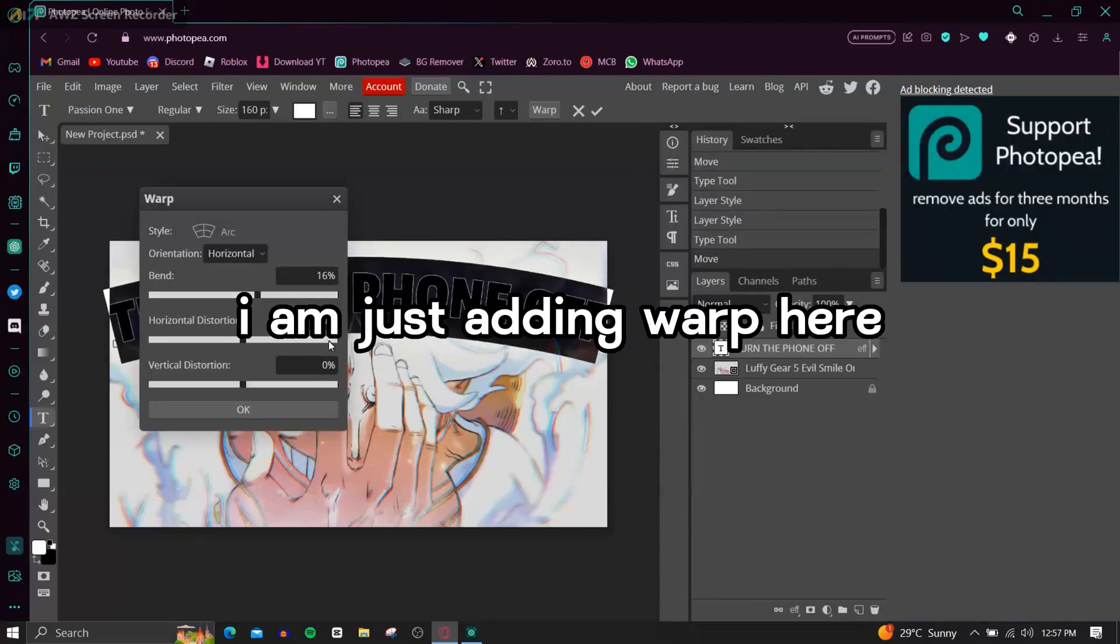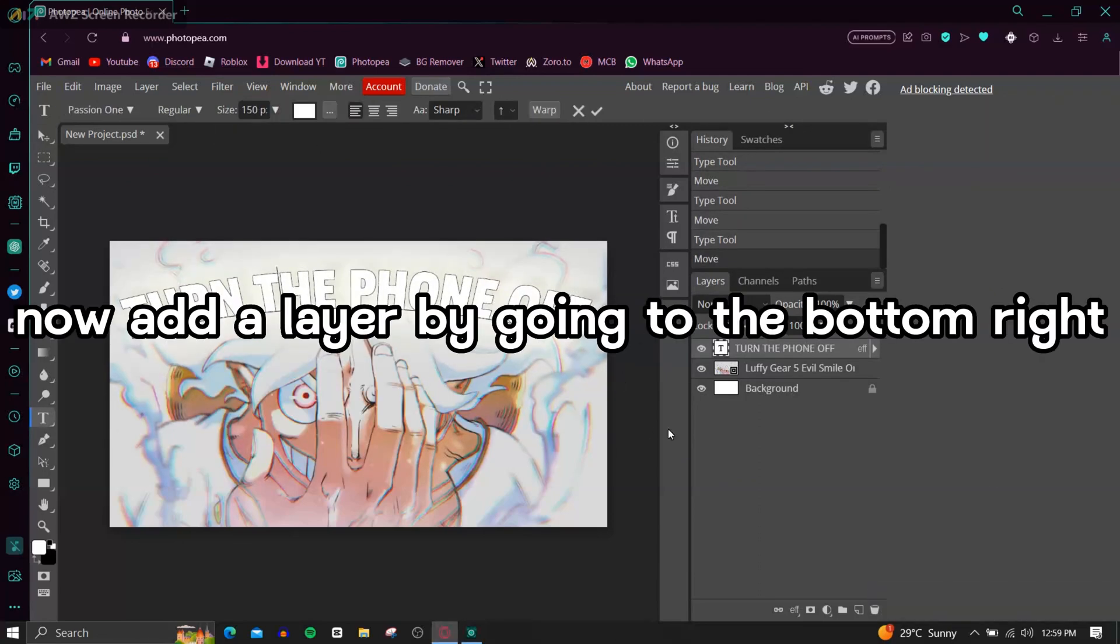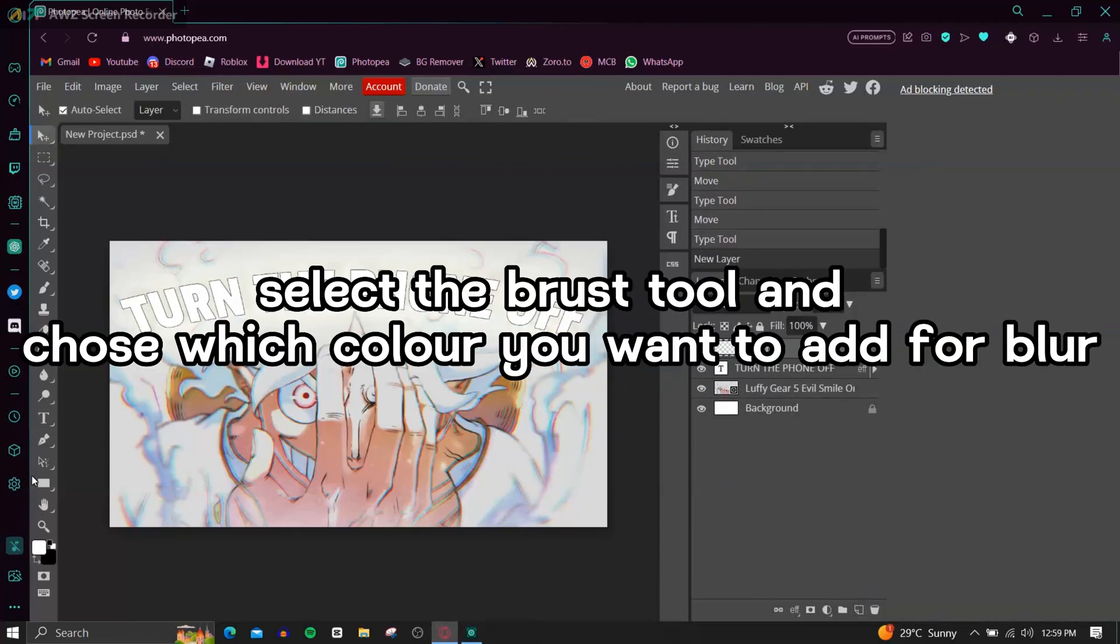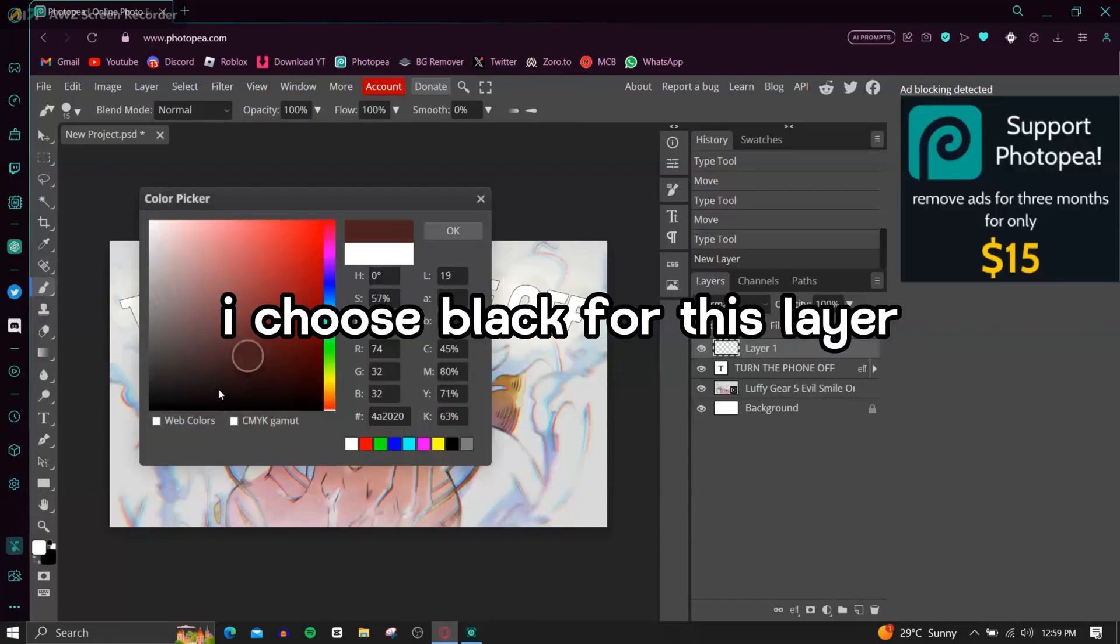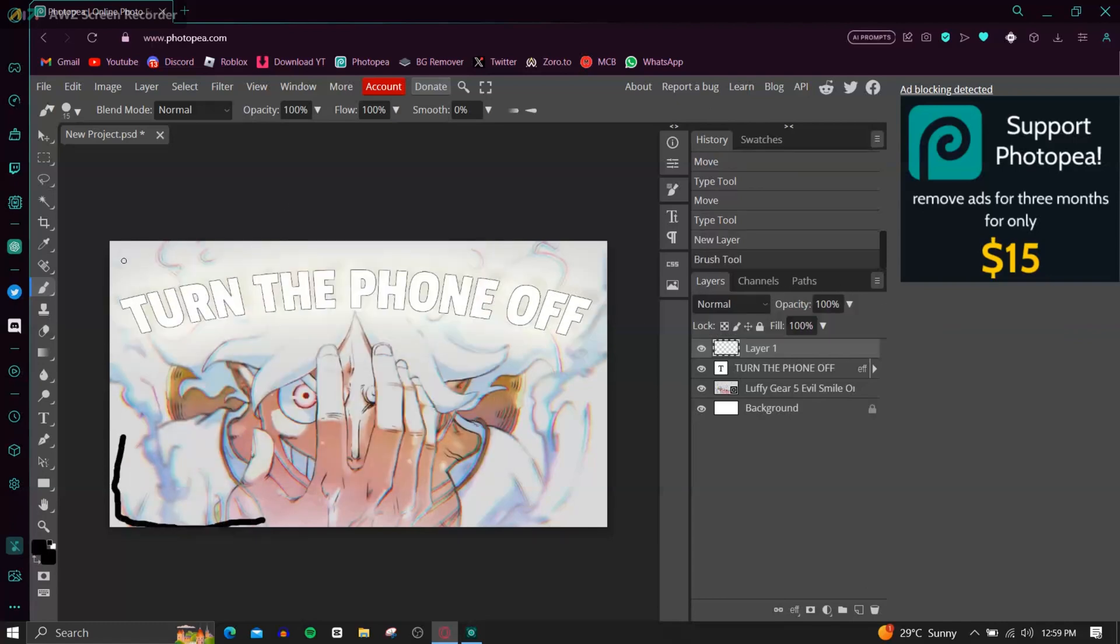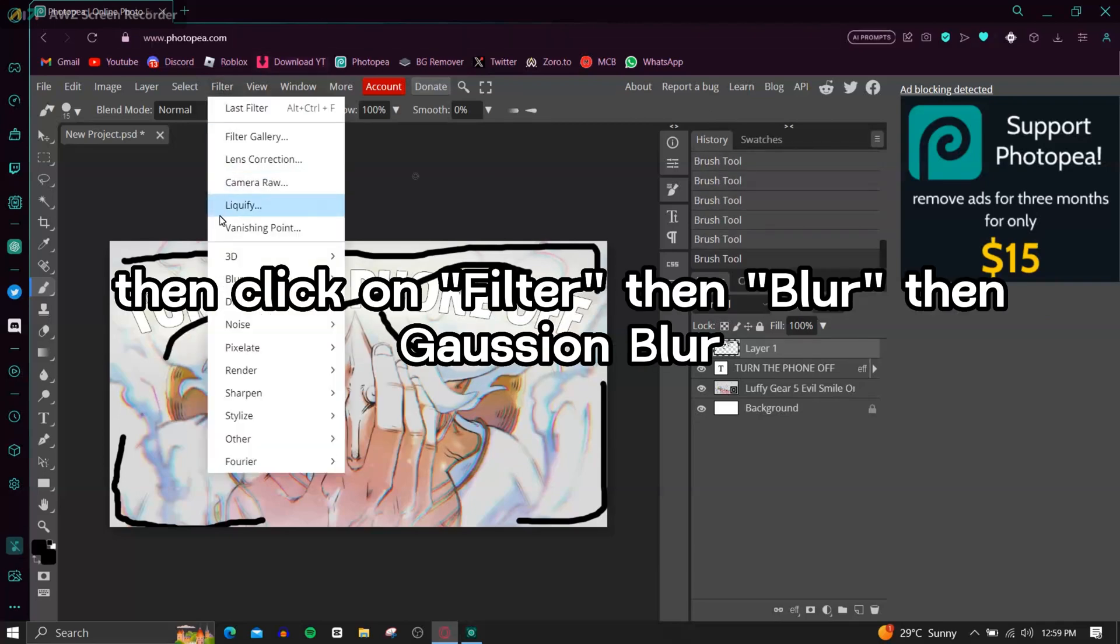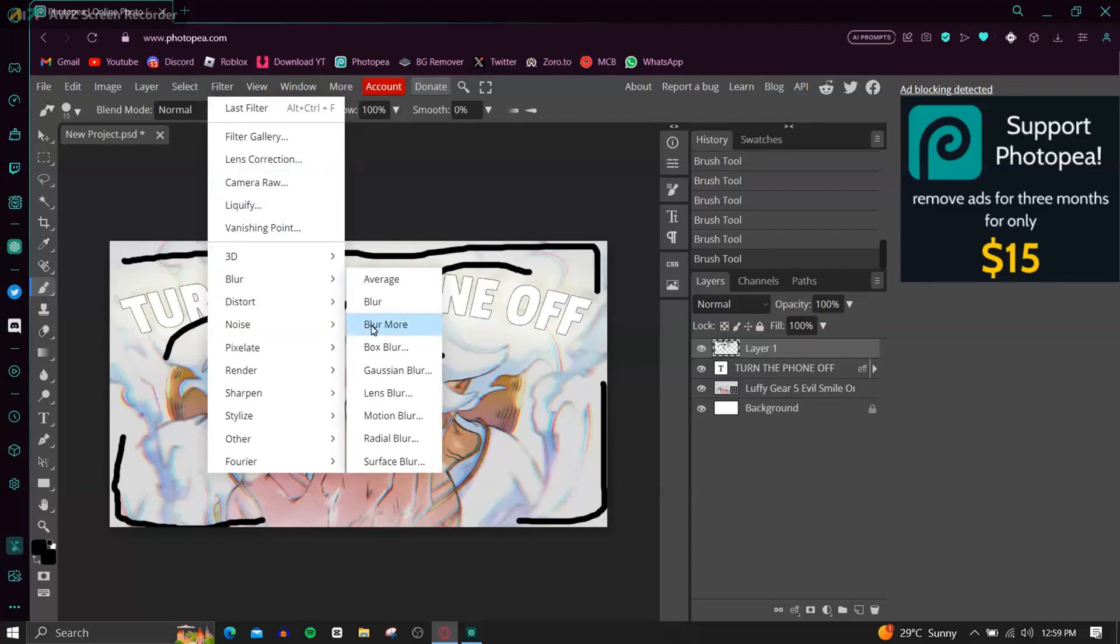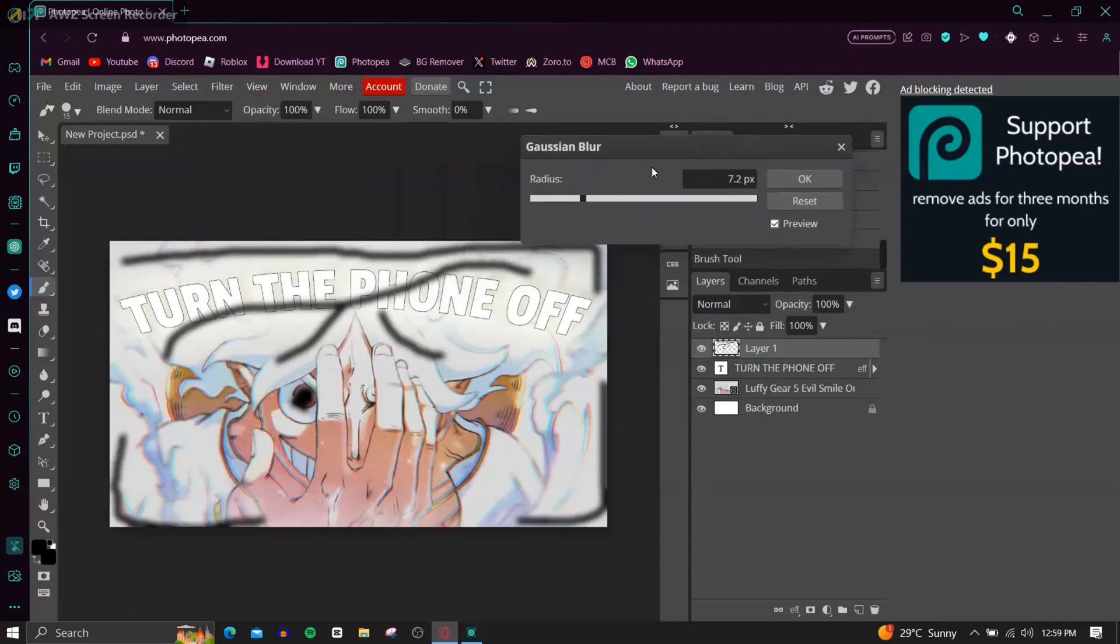I am just adding warp here. Now add a layer by going to the bottom right, select the brush tool, choose which color you want to add for blur. I choose black for this layer, scribble in the parts you want black blur, then click on Filter, then Blur, then Gaussian Blur, and choose how much of a blur you want.